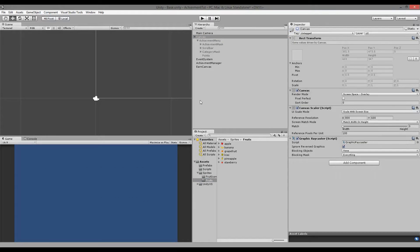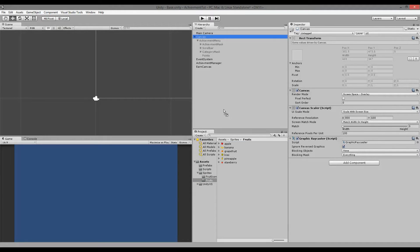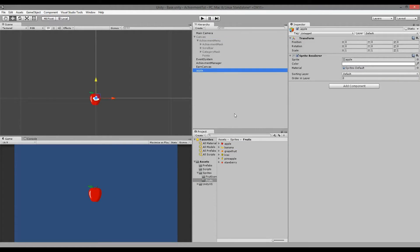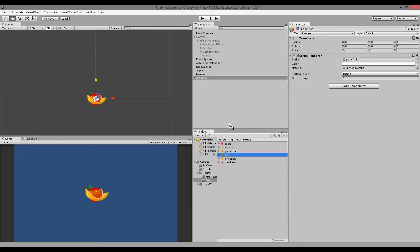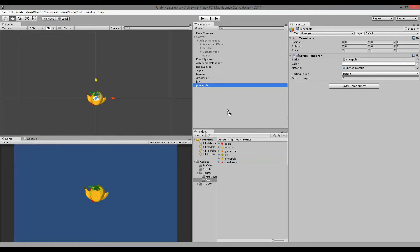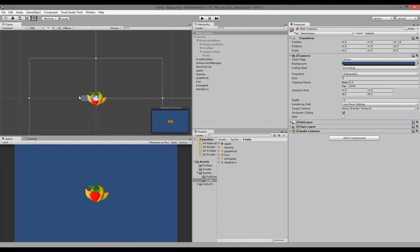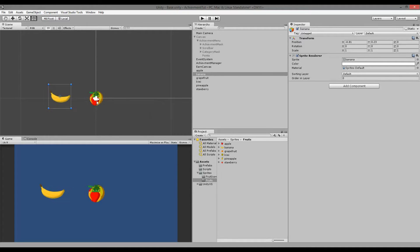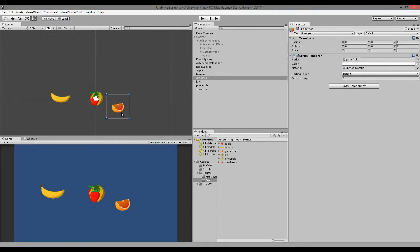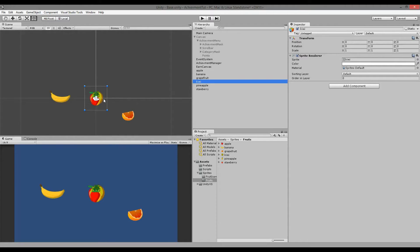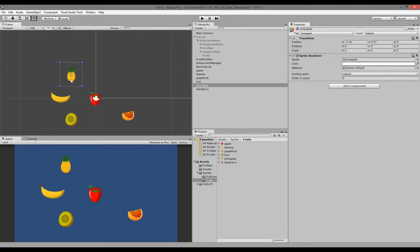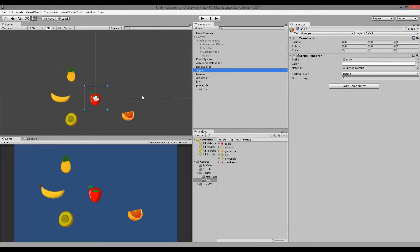I'm going to disable the canvas so that I can see what I'm doing on the screen, and then I'm going to add all my fruits to my scene one by one. When I've added them I'll move them around so I can actually see them on my screen.